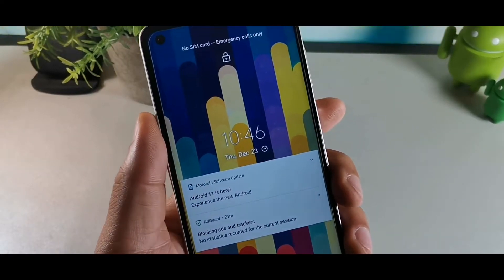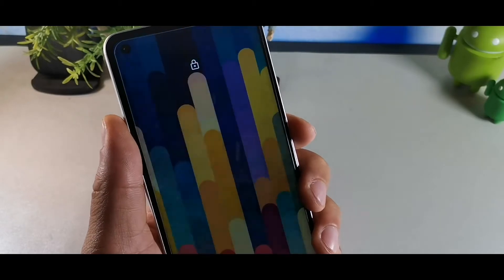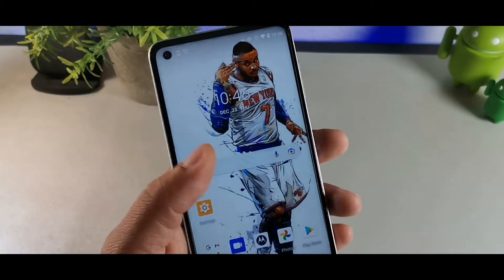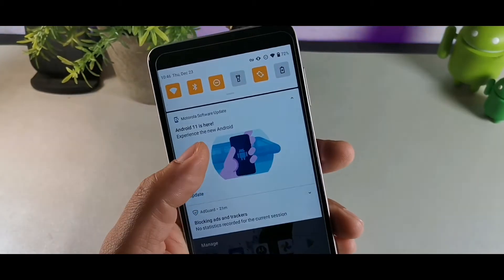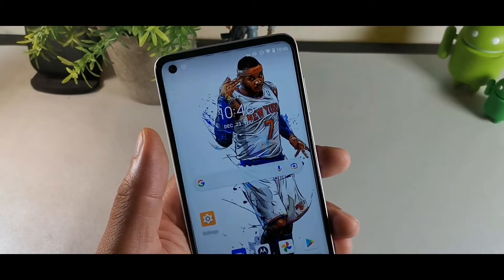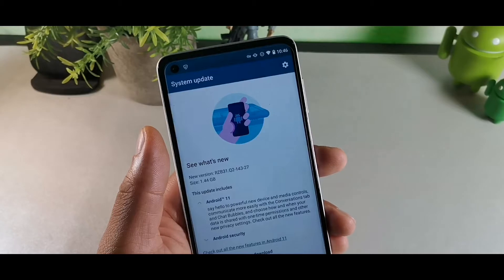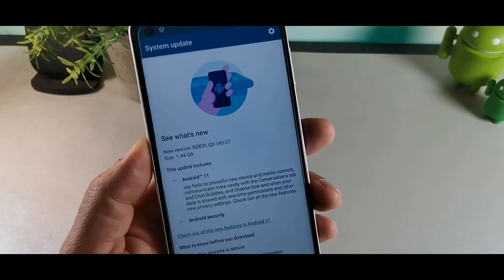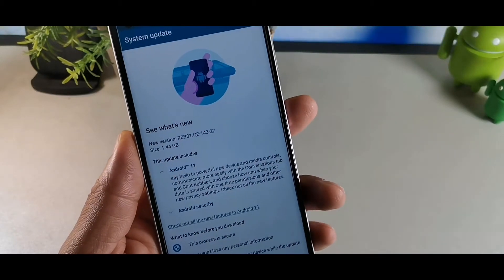You can see right here it does say Android 11 is here, experience the new Android. Let's go ahead and unlock the device. You can go to the update section right here and check it out.